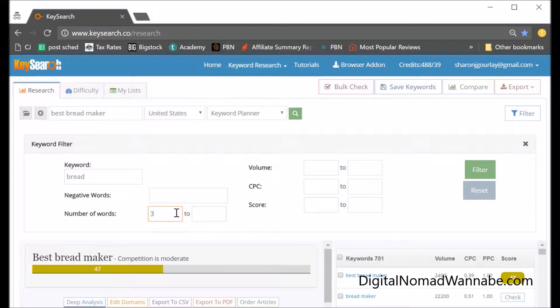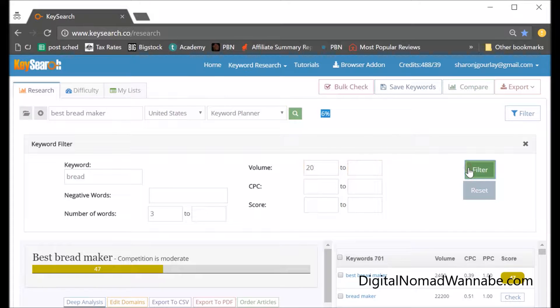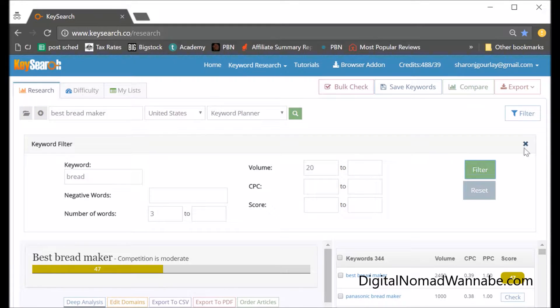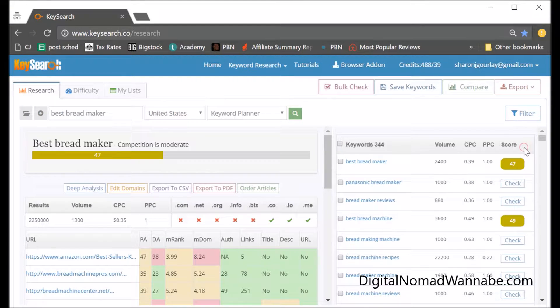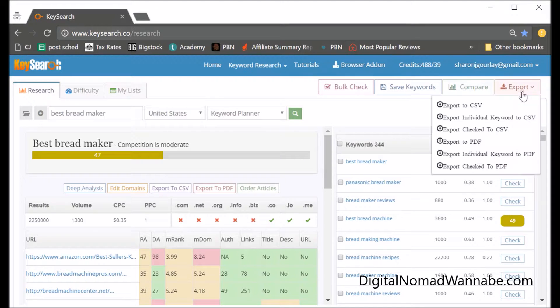I'd also set volume. I'm going to look at 20 and up, and that will help get rid of some of them to make the next step a little bit easier. We've got rid of half of them, so that's a plus. Now what I do is export this to CSV, which is very easy in KeySearch.